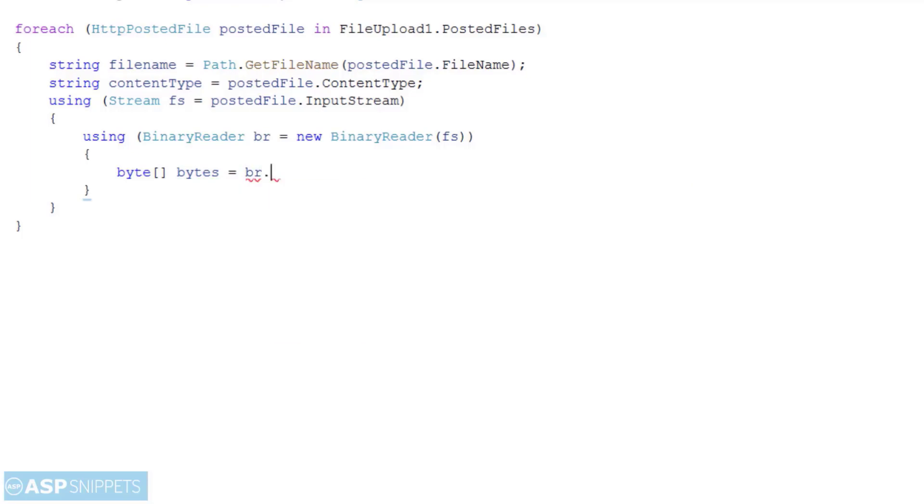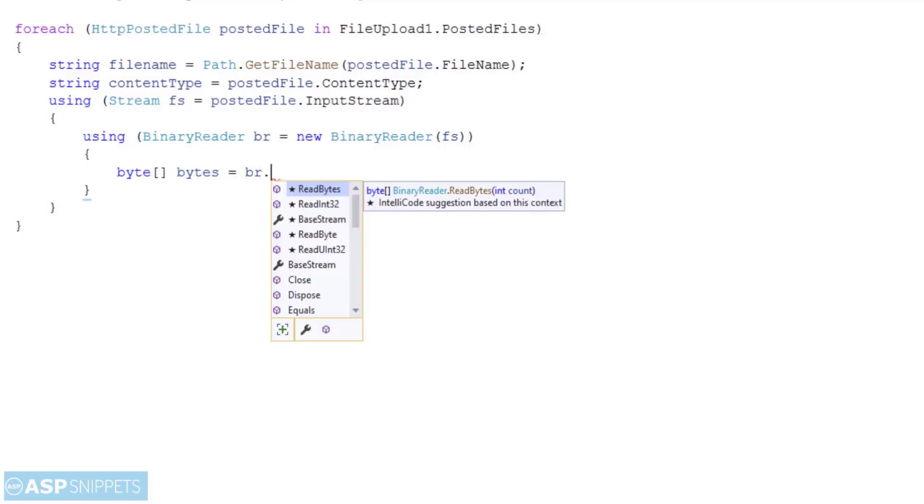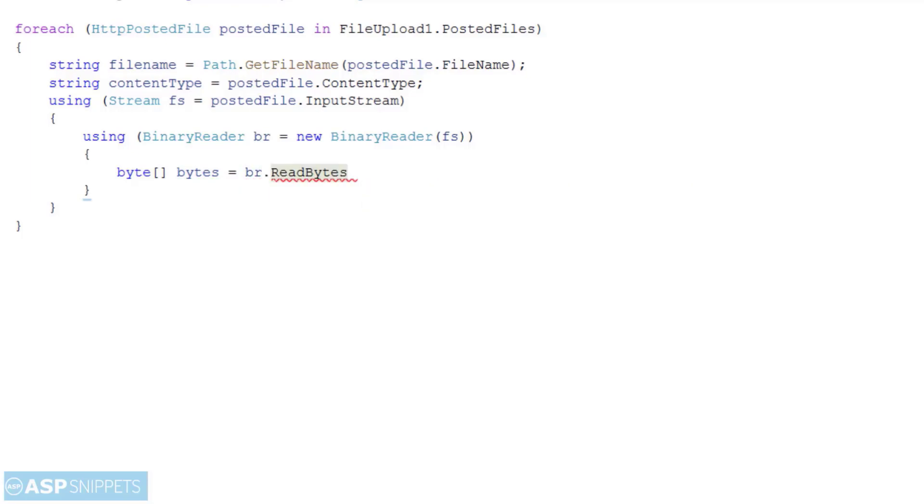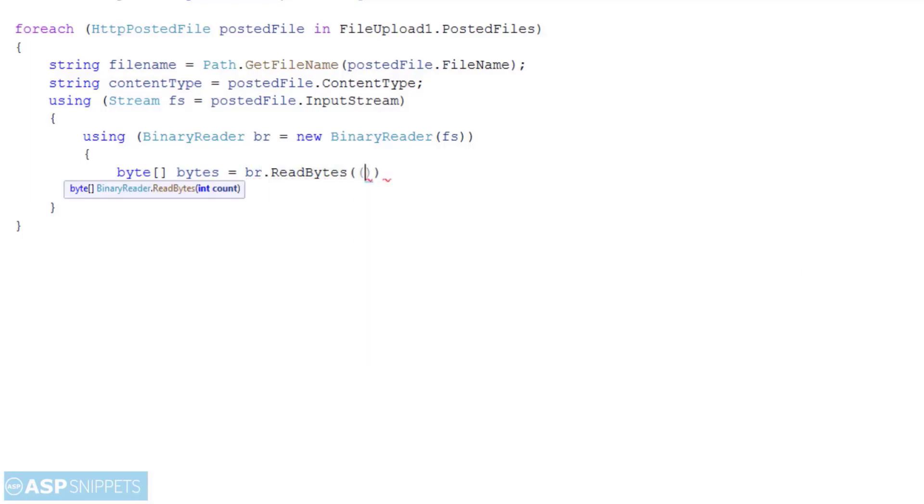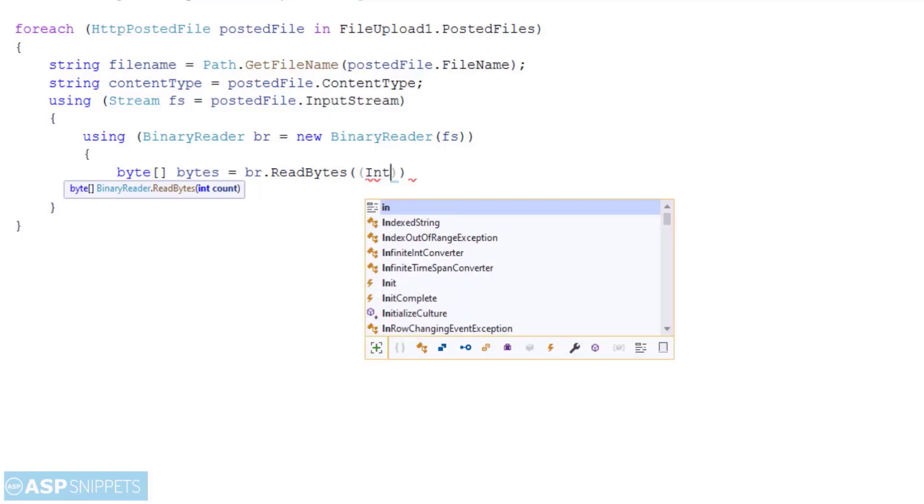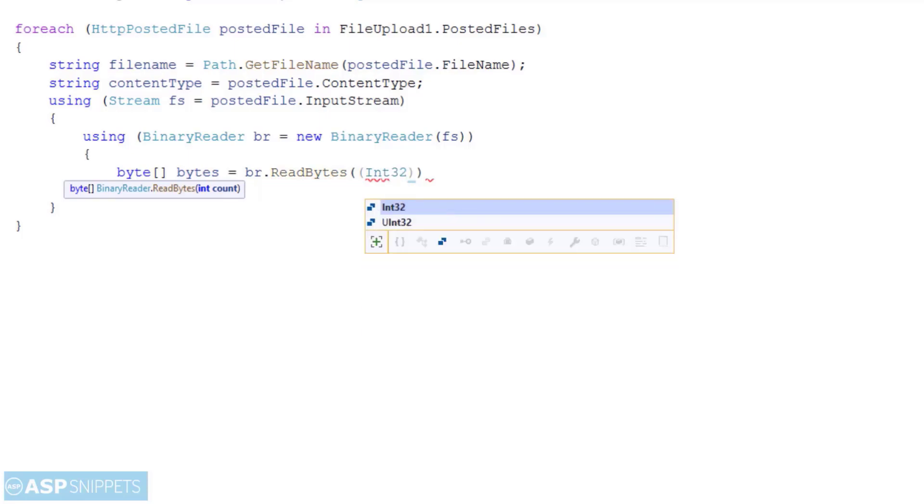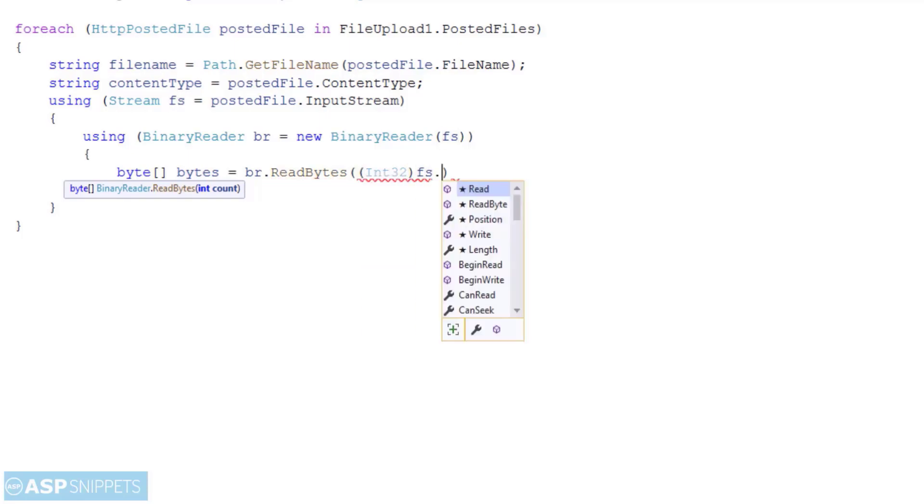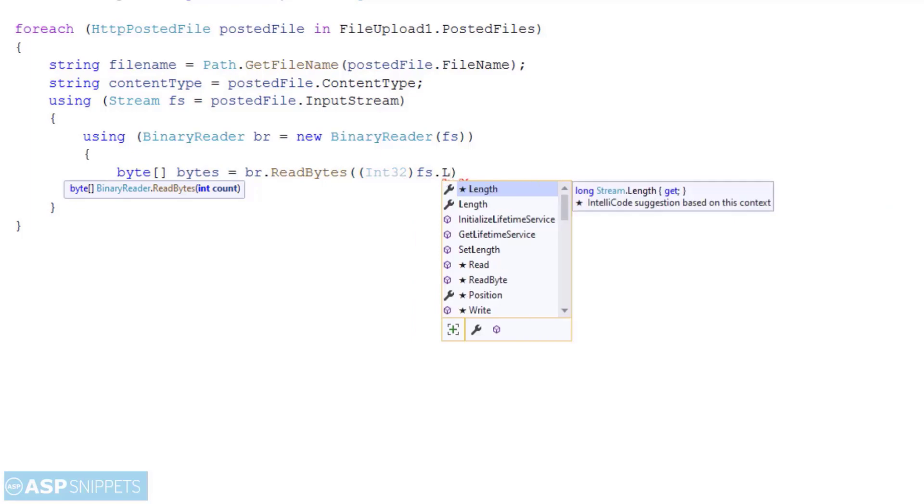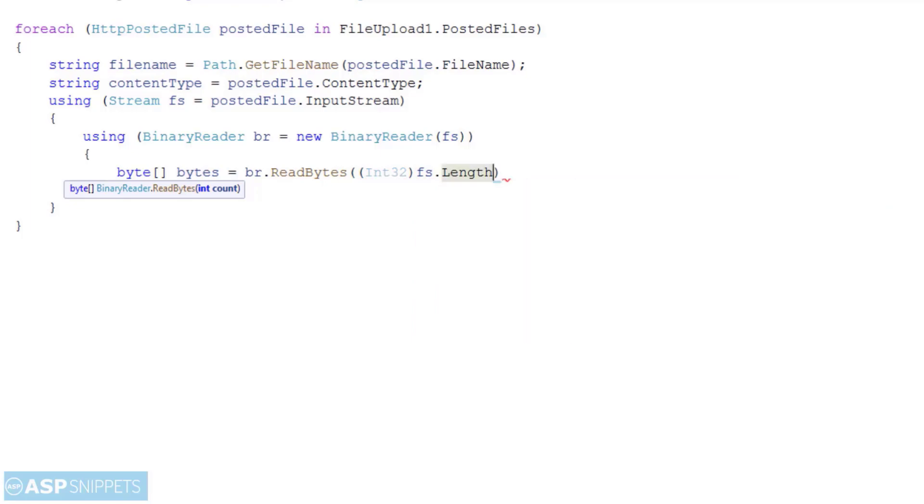When we want to save a file data in binary format in the database we need to make use of byte array object. The input stream is converted into byte array using the ReadBytes function of the binary reader. The ReadBytes function accepts the content length property. The content length property holds the length of the stream.